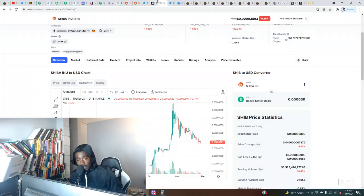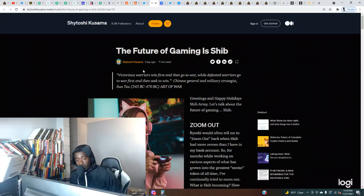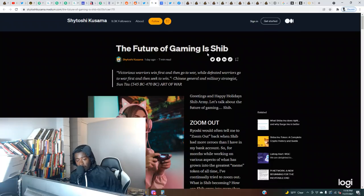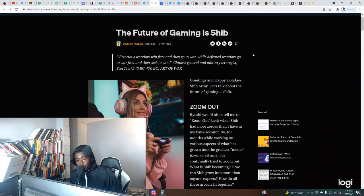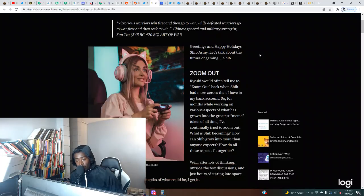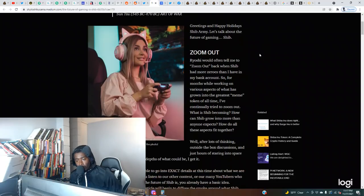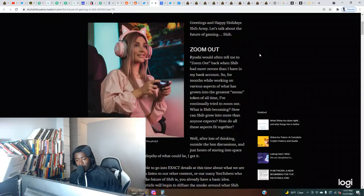Let's check out this Medium article from Shatoshi that was posted. Shatoshi says: The Future of Gaming and Shib. Victorious warriors win first and then go to war while defeated warriors go to war first and then seek to win - Chinese general and military strategist Sun Tzu. Greetings and happy holidays Shib Army, let's talk about the future of gaming.